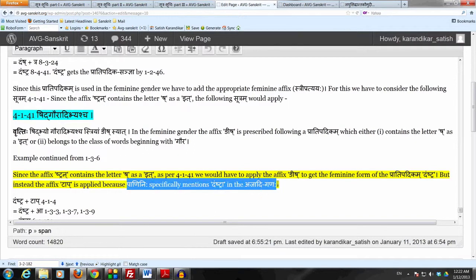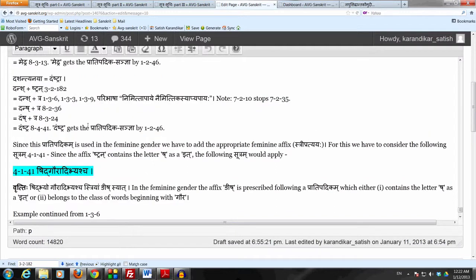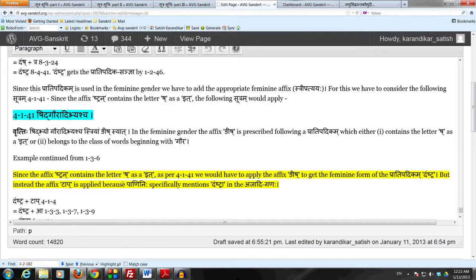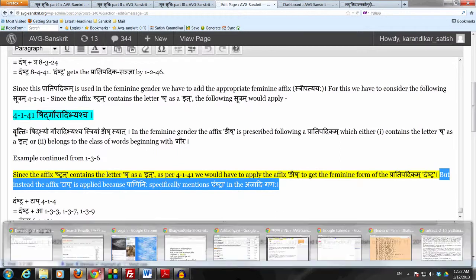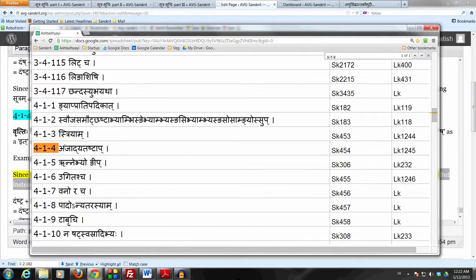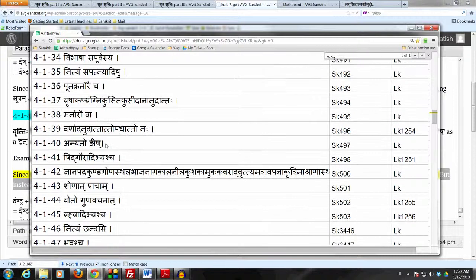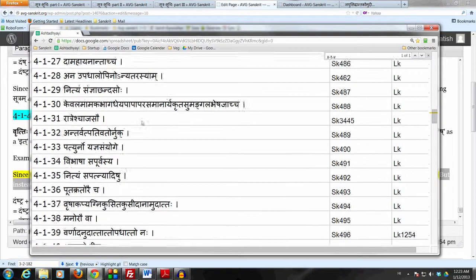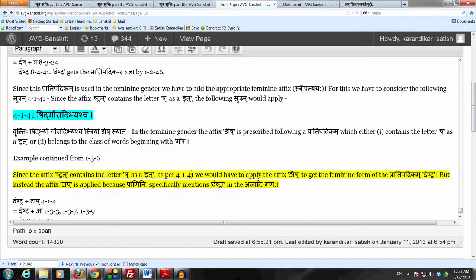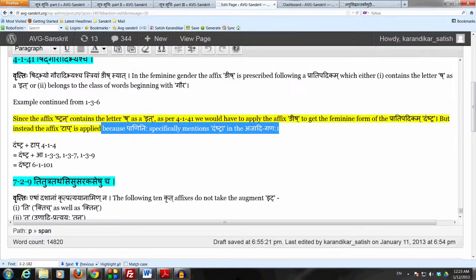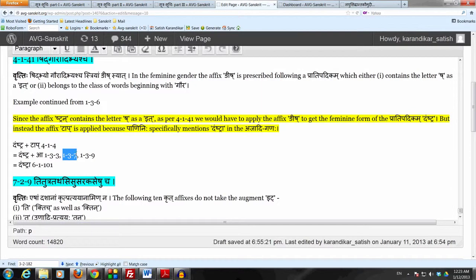We do not use Nish. So even though Daunstra ends in the affix Stran, which contains the Murdhanyashakara as an it, because Daunstra is specifically mentioned in the Ajadiganaha, we have to use the affix Taap only and not Nish. Completing the derivation, we take Daunstra and add Taap by Ajadyatashtap due to the special mention in the Ajadiganaha. We then remove the it letters by Chutu and Bhalantyam Tasyalopaha, and by Akasar Medirgha we get Daunstra — the Feminine form.